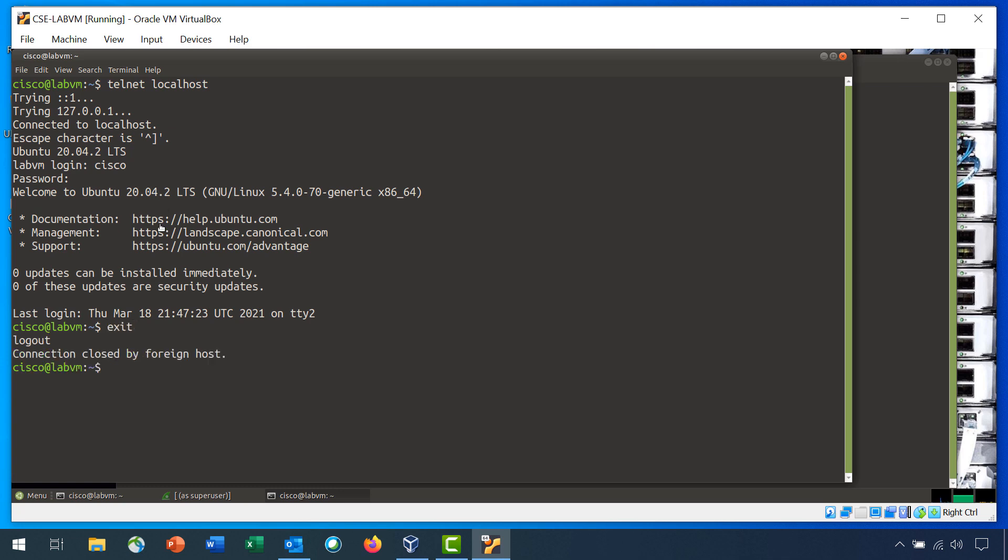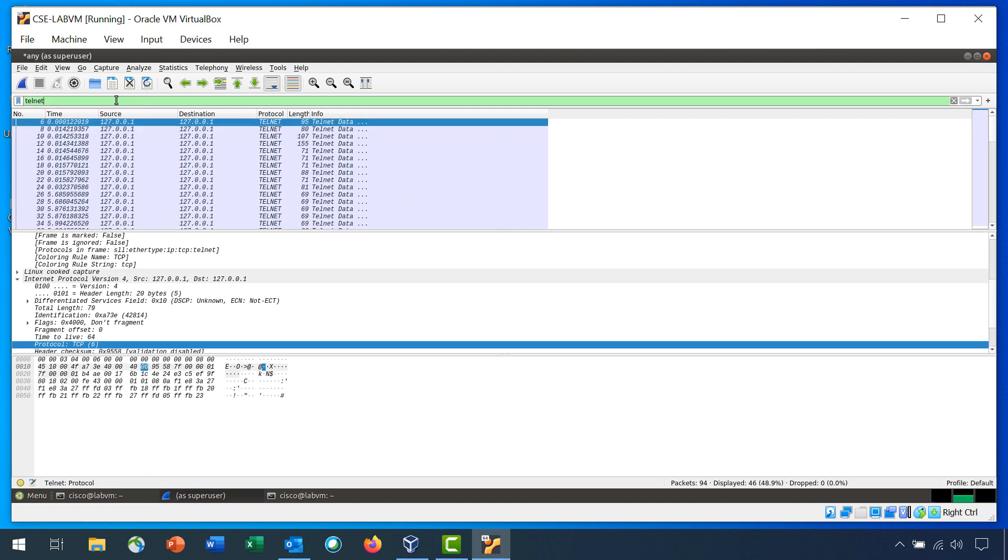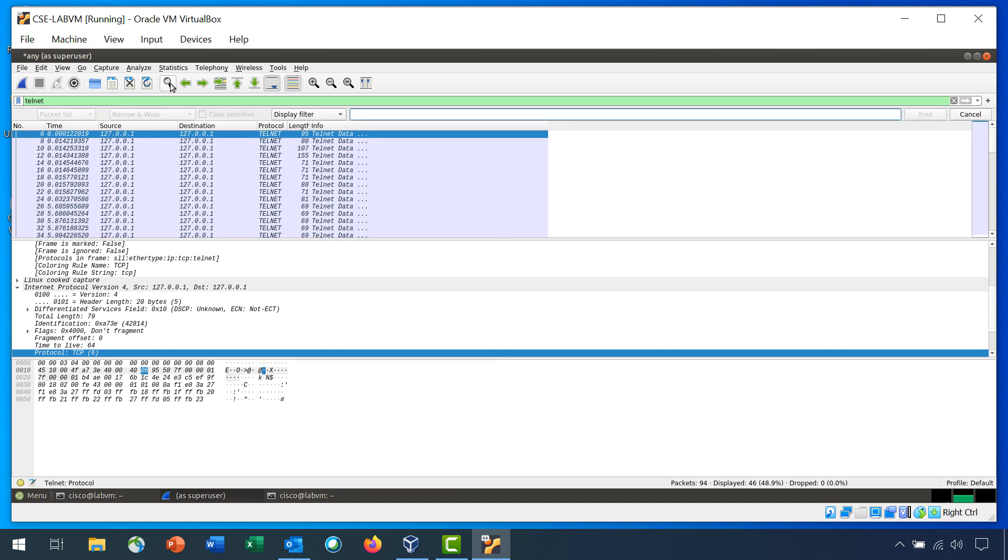Return to Wireshark and stop the capture. In the Apply a Display Filter field, type telnet and press Enter. On the toolbar, click the magnifying glass icon to find a packet. Additional search features are now shown below the Apply a Display Filter field.